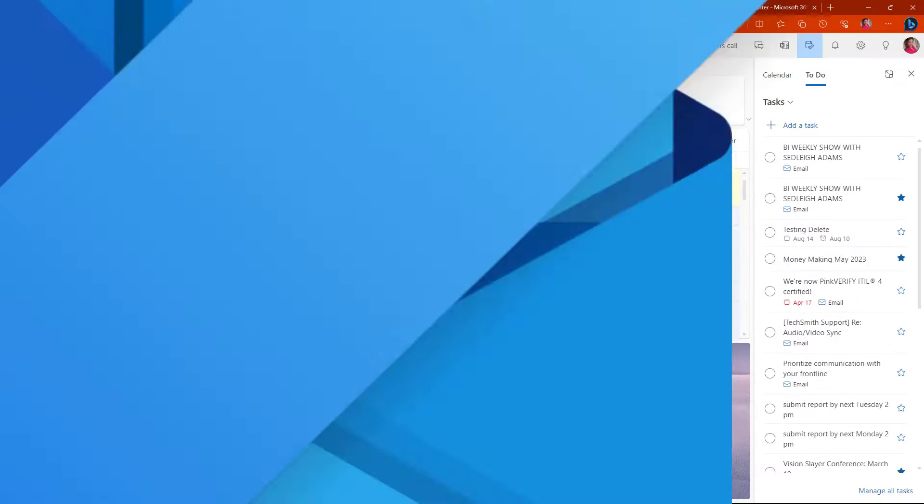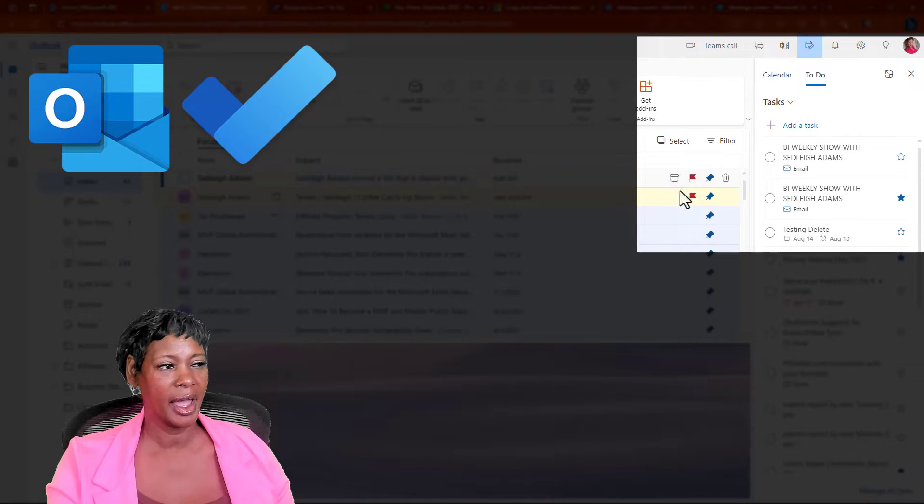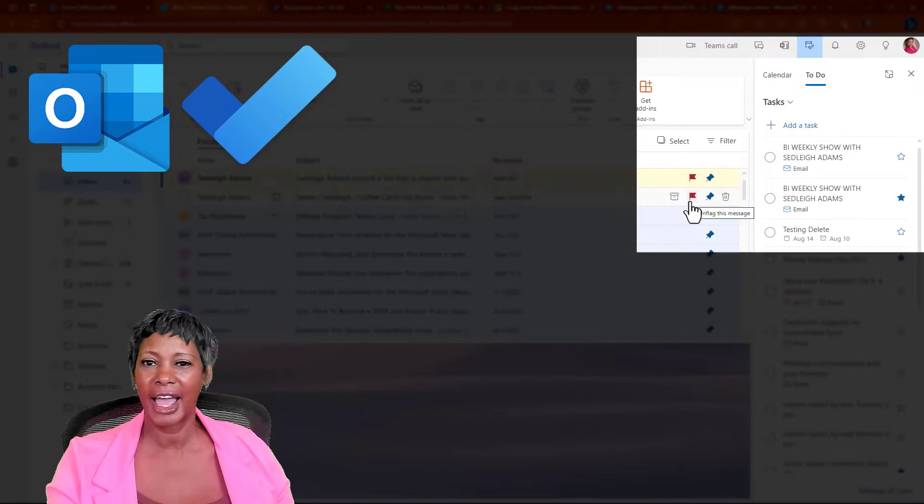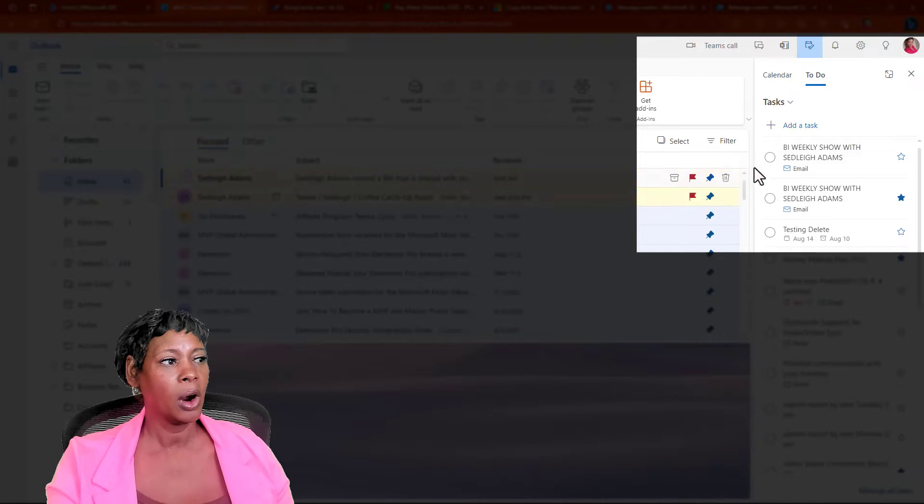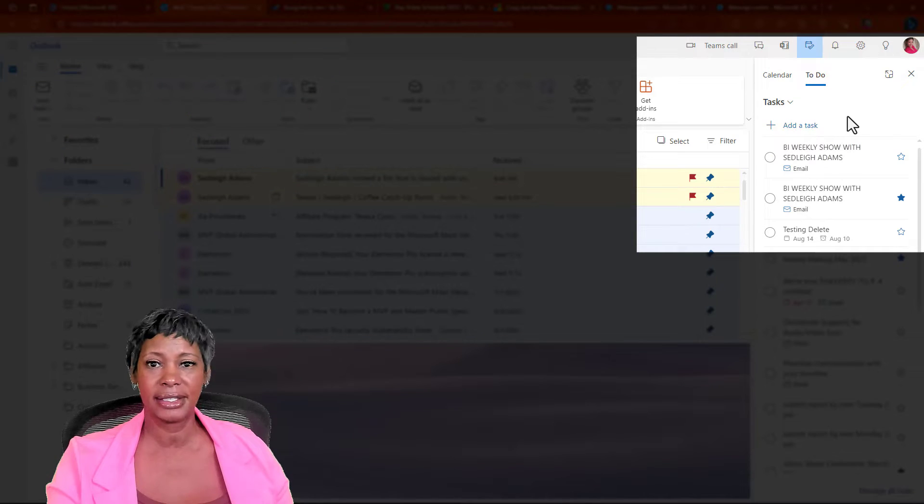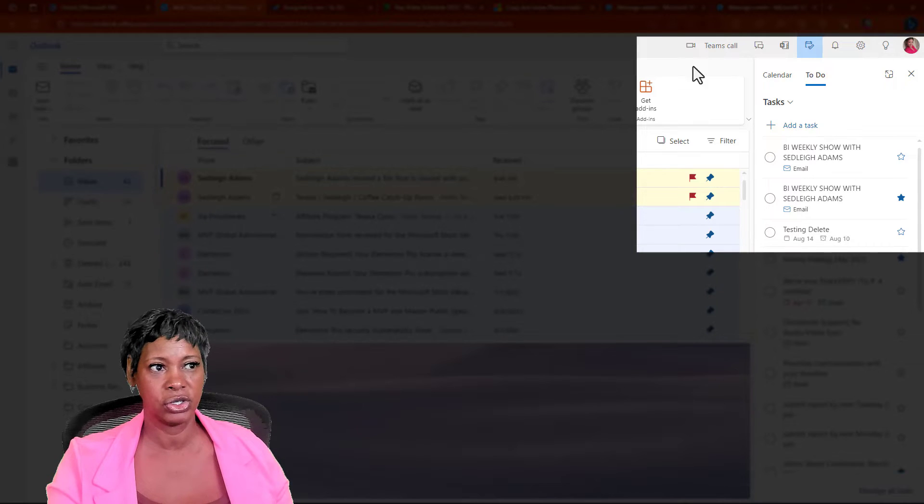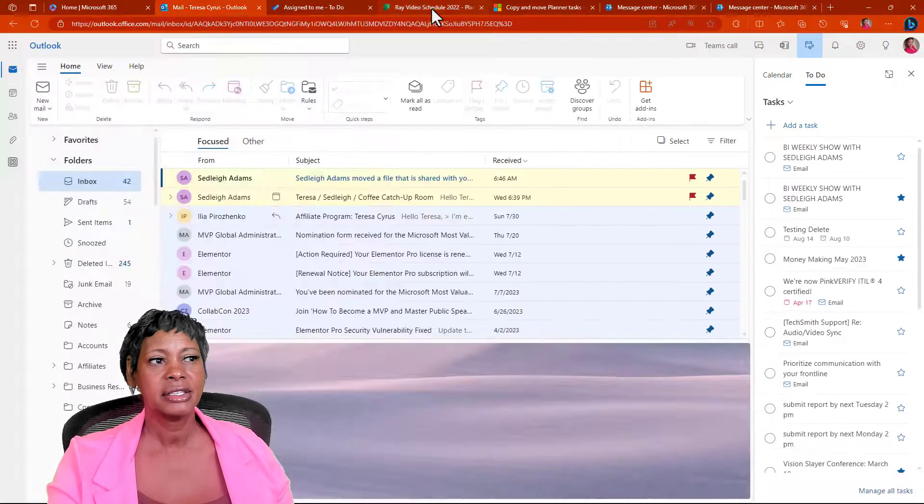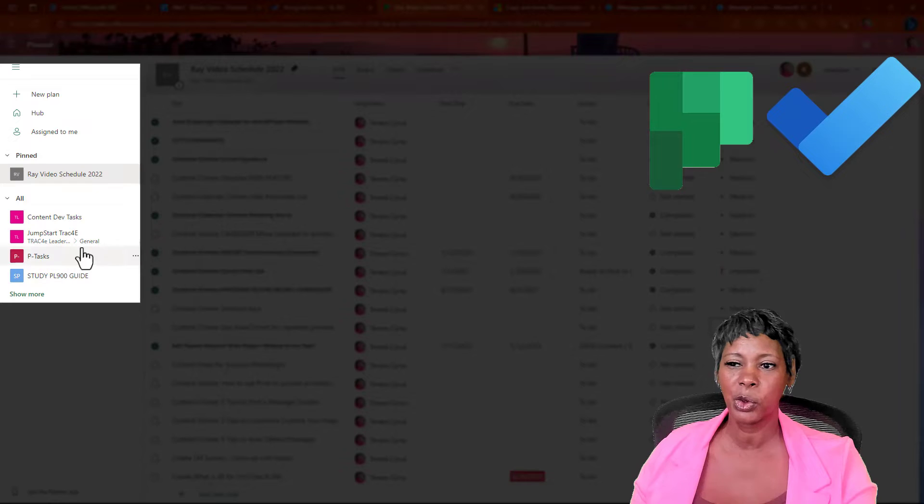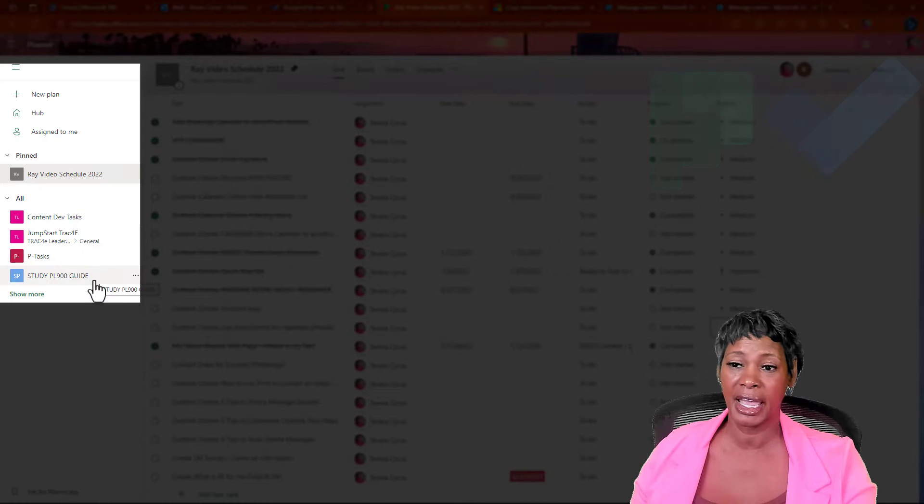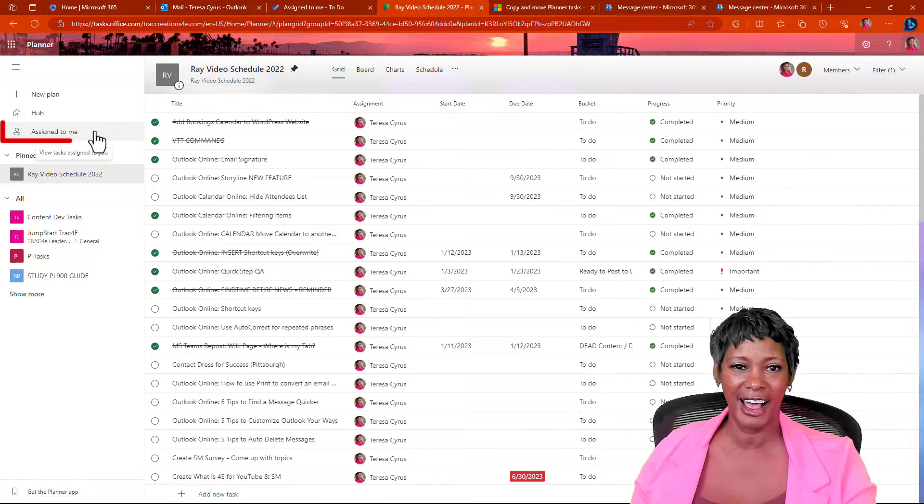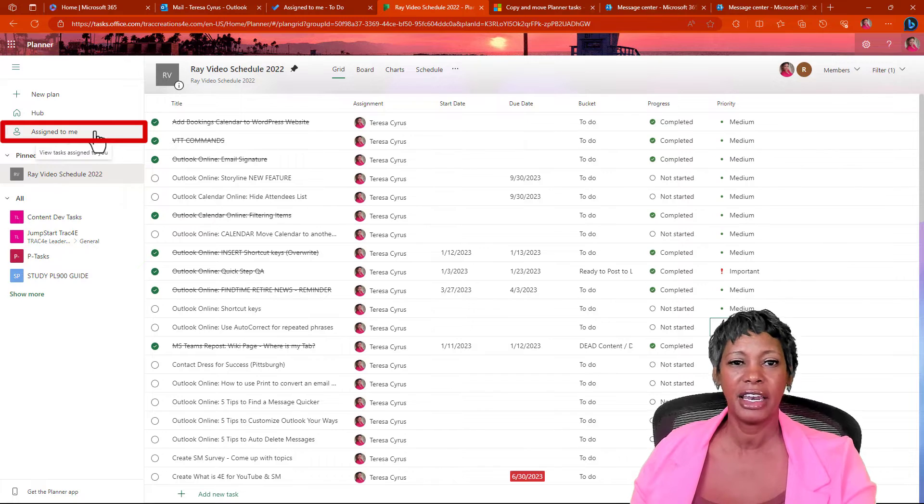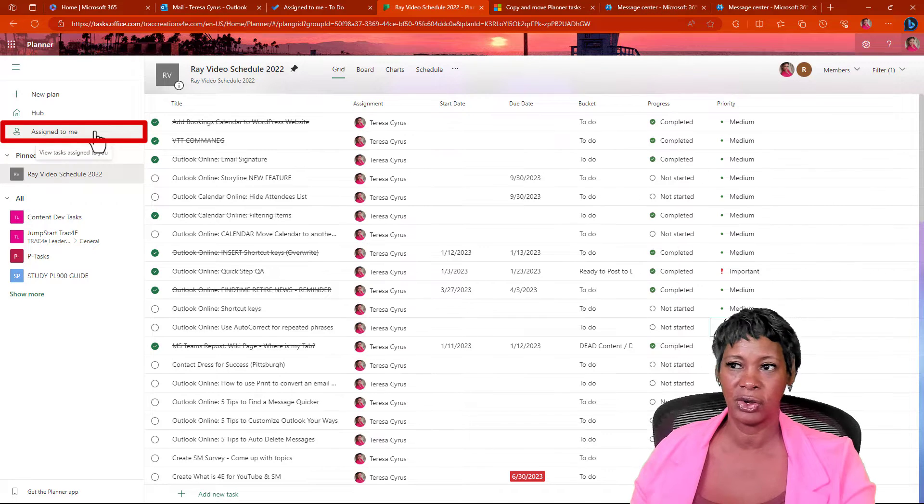When you're in Outlook and you flag an email or you create a task in Outlook, it will appear in the to-do app. Same thing with if you have multiple projects in Planner and you have been assigned to a task, it will appear in the to-do app.